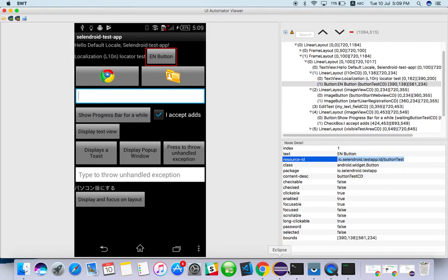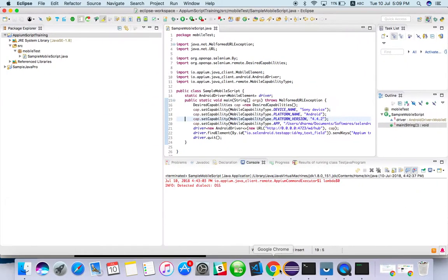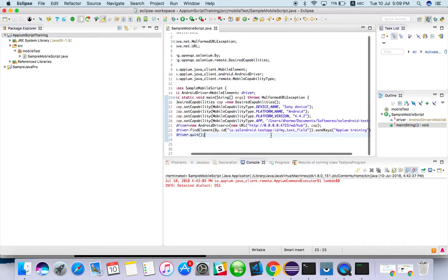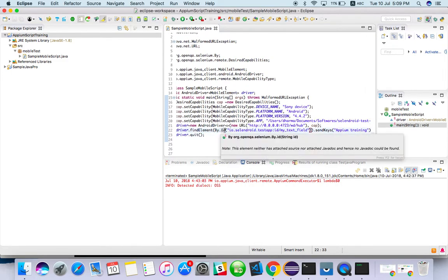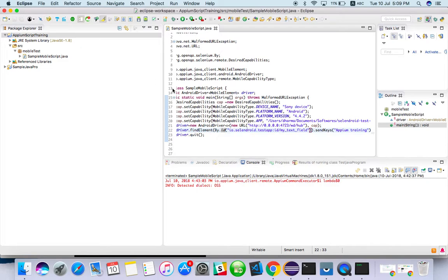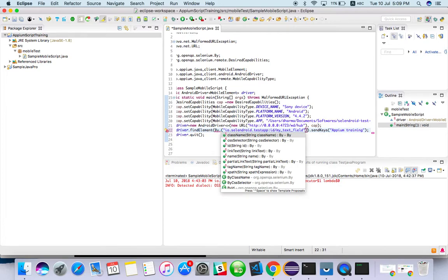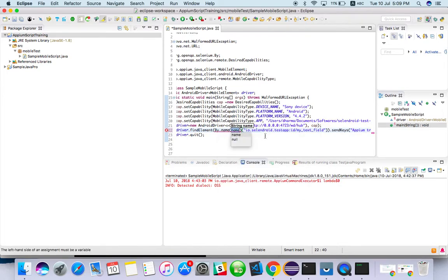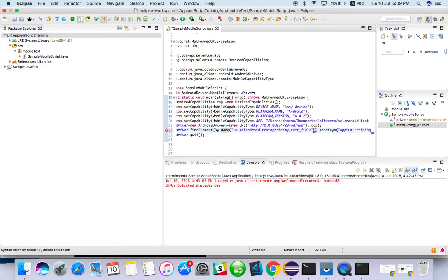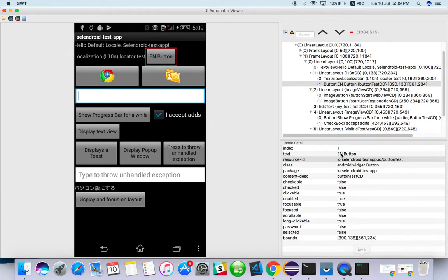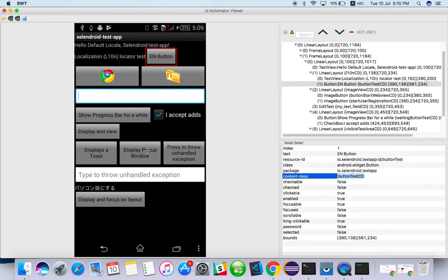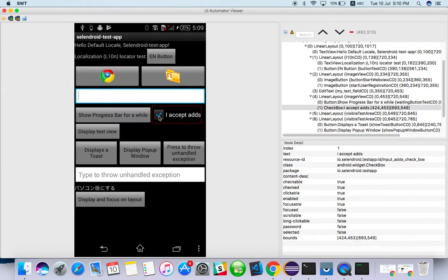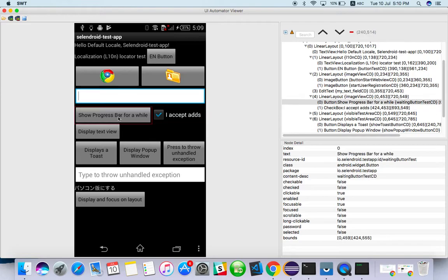So in script, for example, we have created some script now. Here you can change ID or name, something you can use. So if you are using the name, you can take it from content description. For example, from content description, you can use it as a name button test CD. The same way you can find properties for each one.